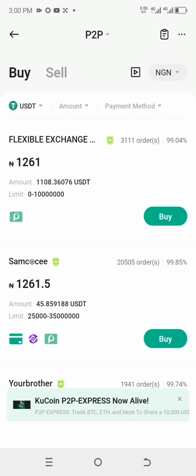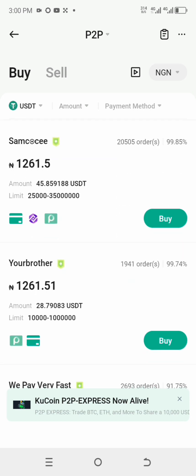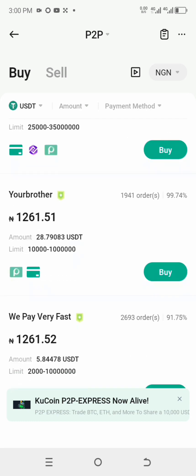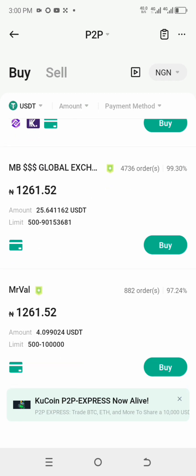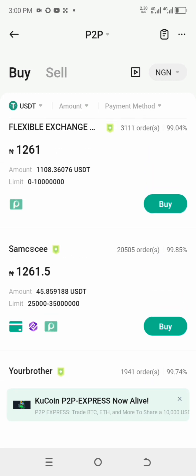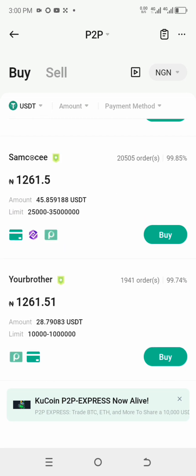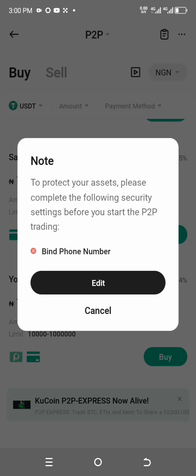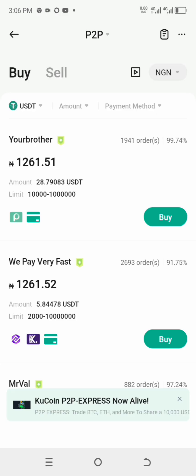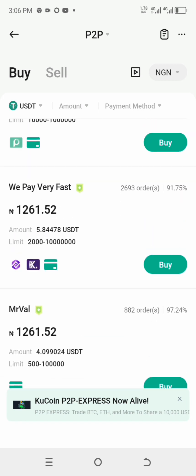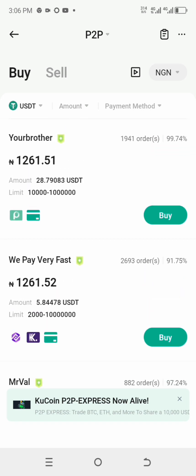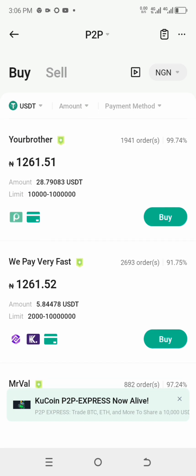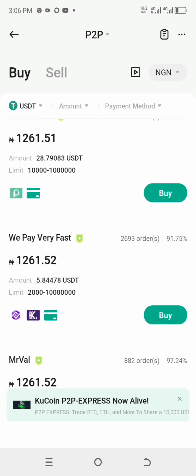All you need to do is make your choice of merchant and buy — probably 100 USDT. If you buy 100 USDT and convert it to Nigerian currency, it's going to be around 126,000 naira or thereabouts. Let's check now: 1261 times 100.